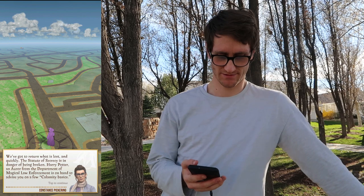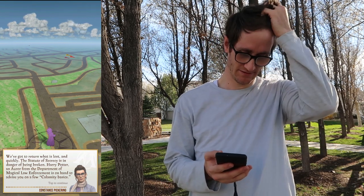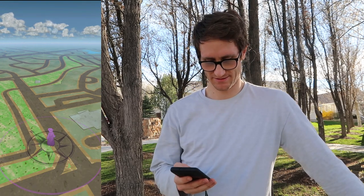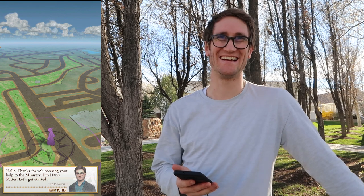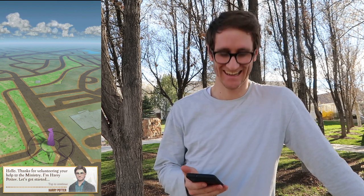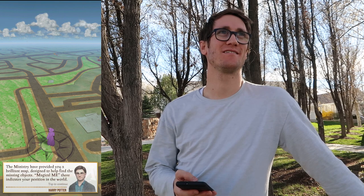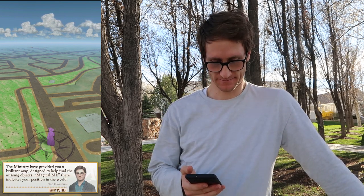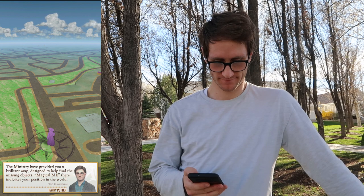Harry Potter, an Auror from the Department of Magical Law Enforcement, is on hand to advise you on a few calamity bases. Are we going to get a voiceover of Harry Potter? 'Hello, thanks for volunteering to help the Ministry. I'm Harry Potter, let's get started.' Thanks Harry! 'The Ministry provided a brilliant map designed to help find the missing objects. The magical me there indicates your position.'